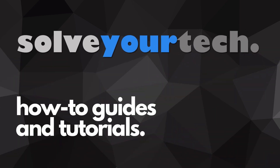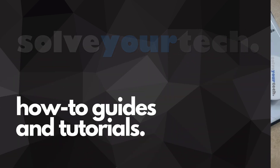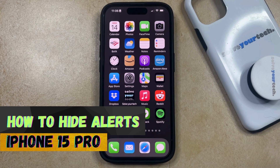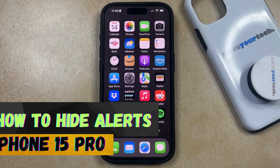SolveYourTech.com, your source for how-to guides and tutorials. Welcome to our video about how to hide alerts on iPhone 15 Pro. If this guide helps you out, then please consider subscribing and liking this video.